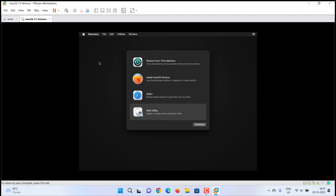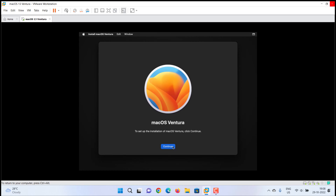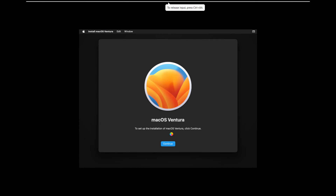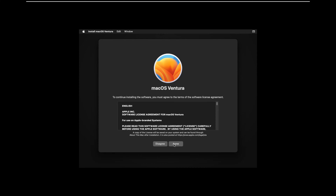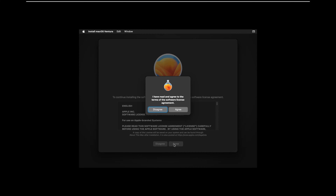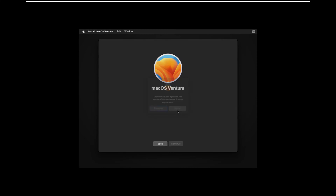You are back on the macOS Recovery window. Select 'Install macOS Ventura', choose Continue, choose Continue again, click Agree, and once again Agree. Select the drive and choose Continue.